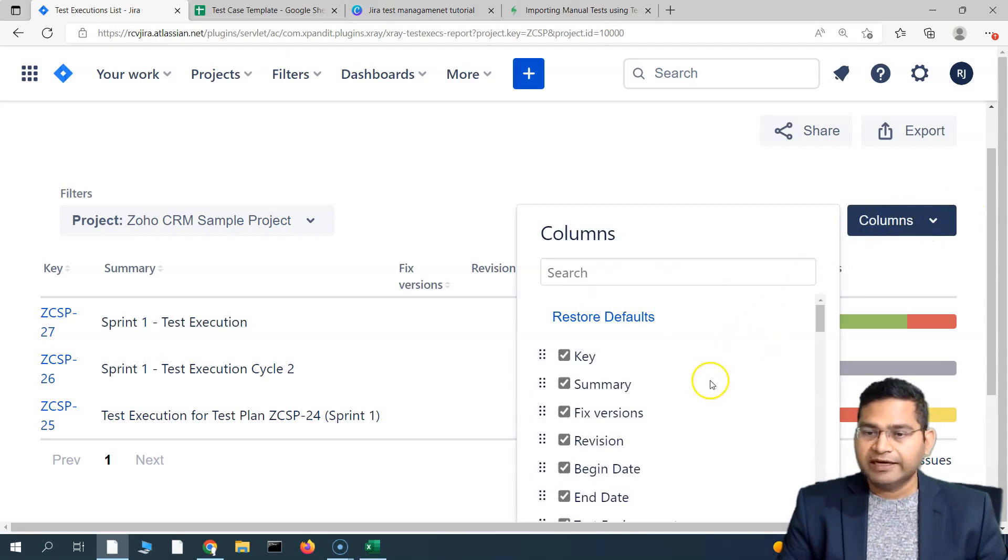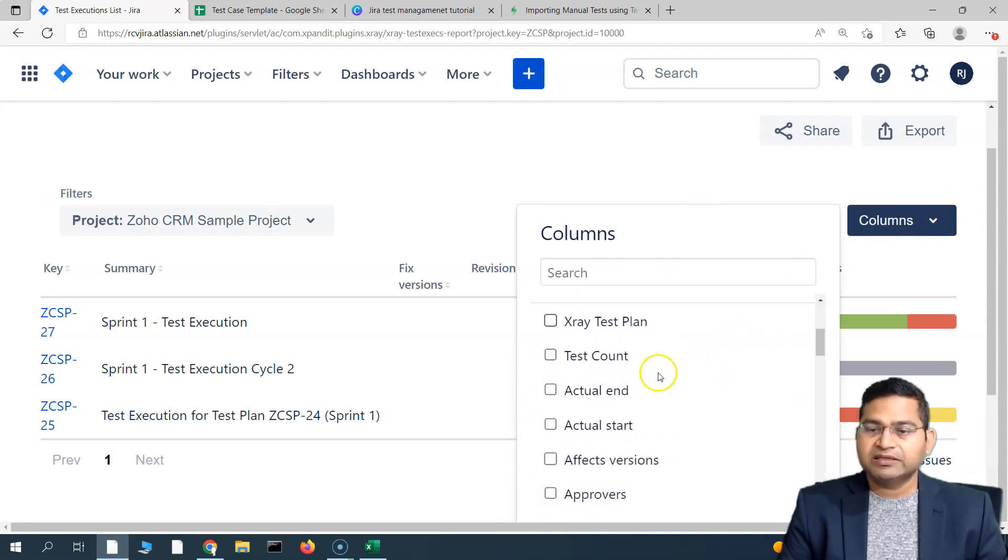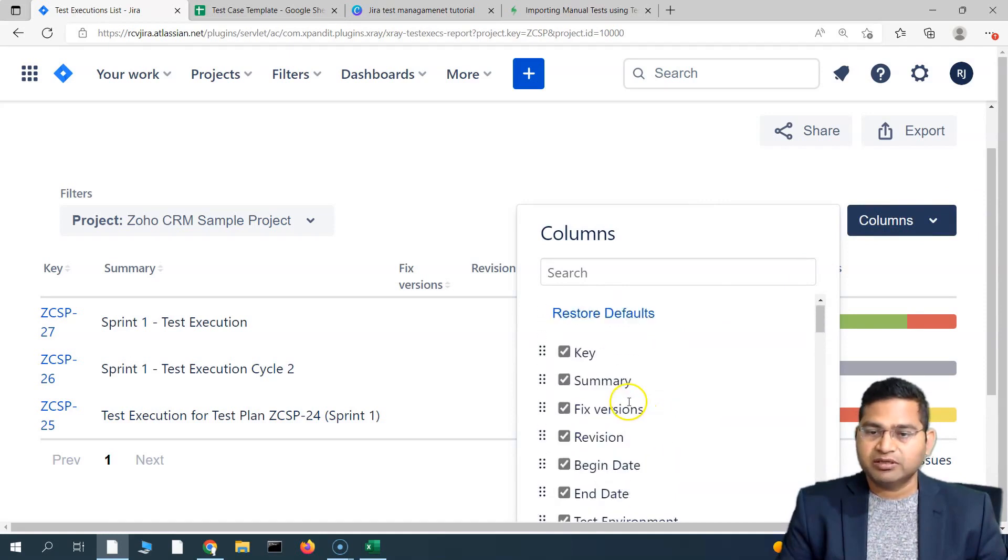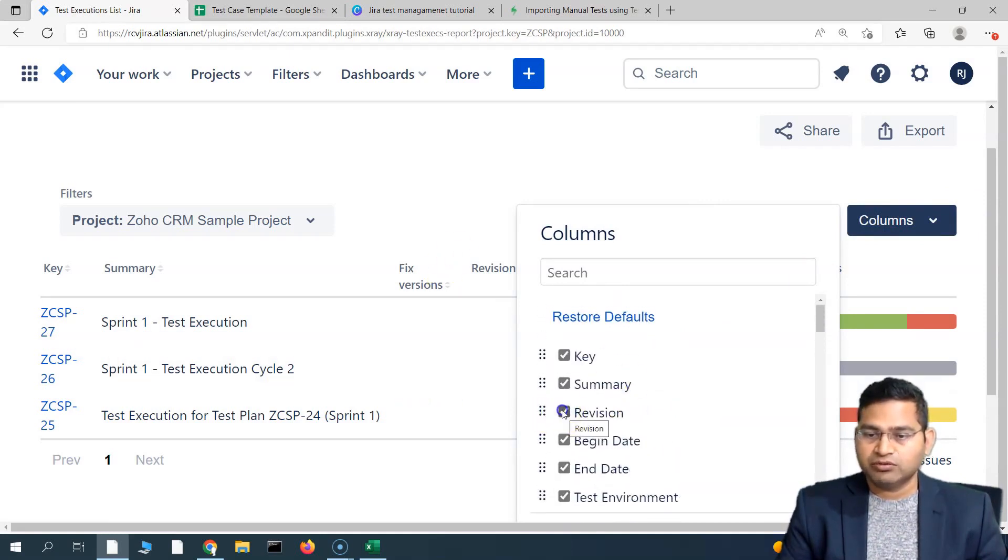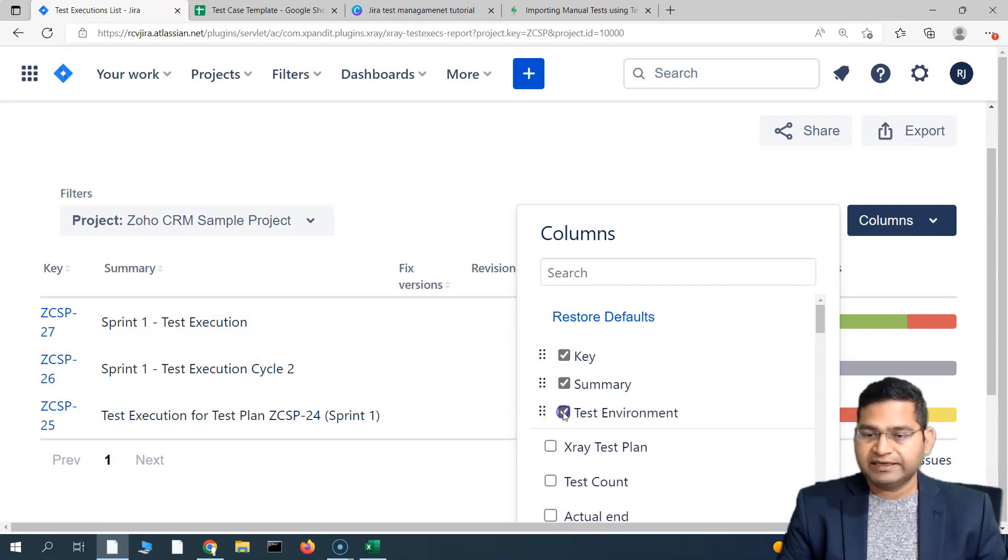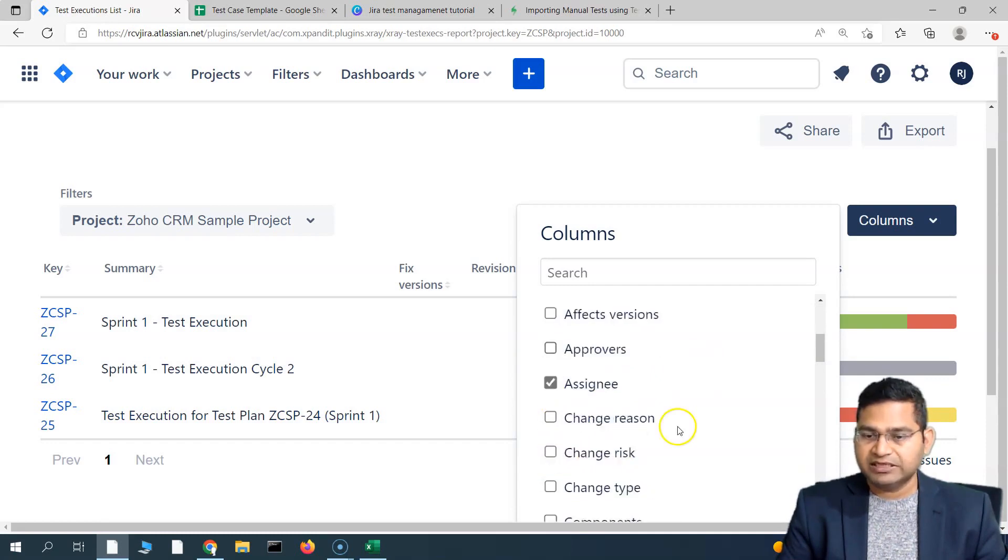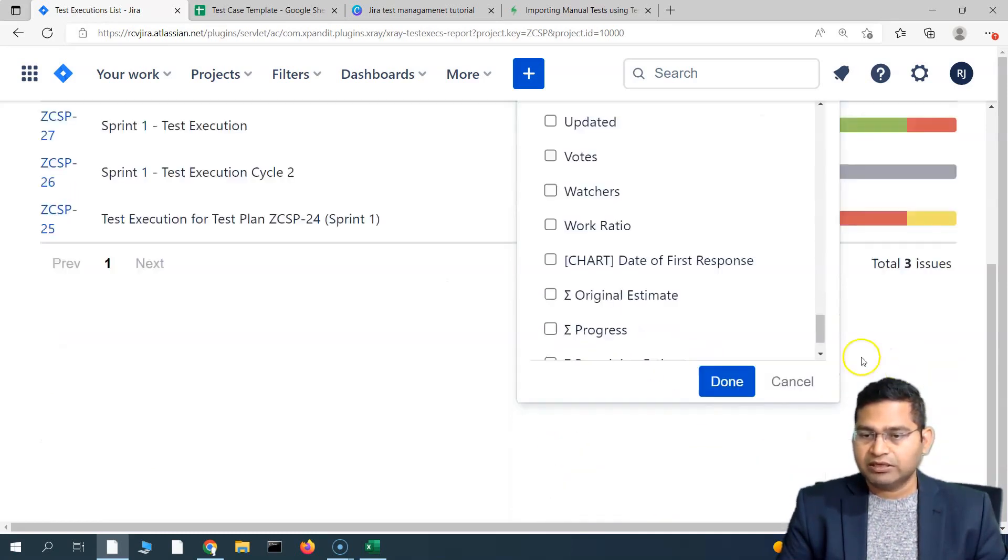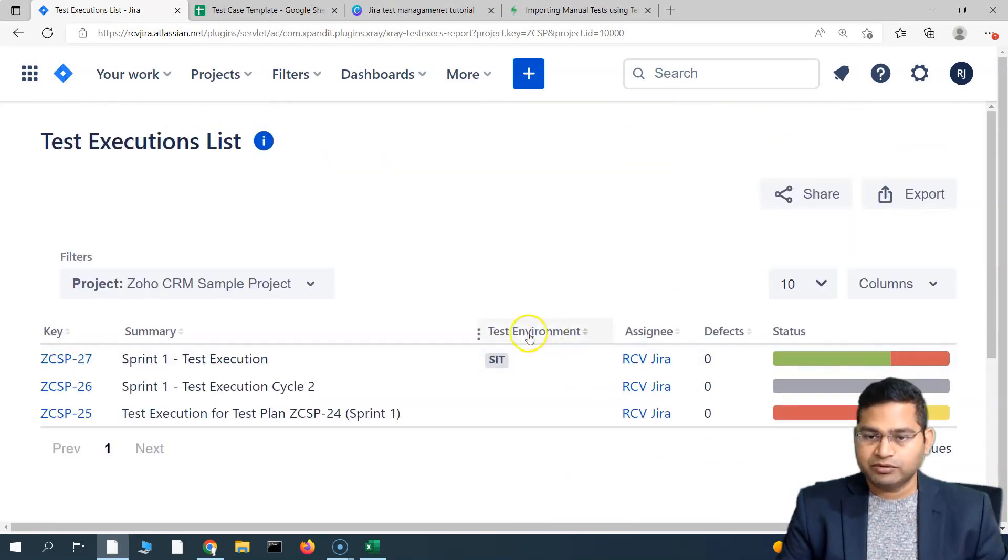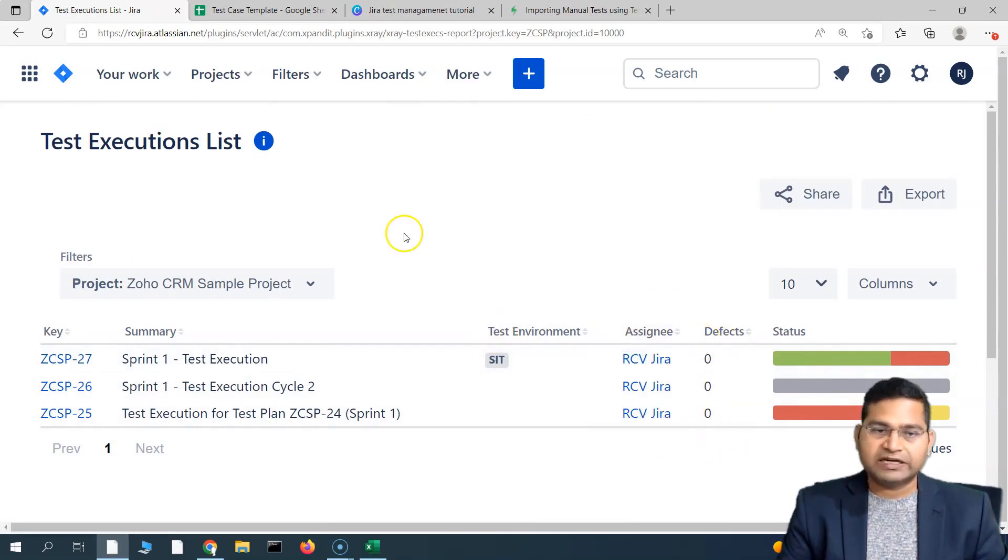You can configure the columns from this dropdown. Simply click on columns and you can search for the fields that you want to add and see on this particular section. Say for example, I do not want to see fixed version, I don't want to see revision, I do not want to see the begin date and end date. I can choose that and say for example assignee I want to see, and then scroll down and simply click on done. You will see that it's only showing the assignee, test environment, defects, etc., all of that in one place.